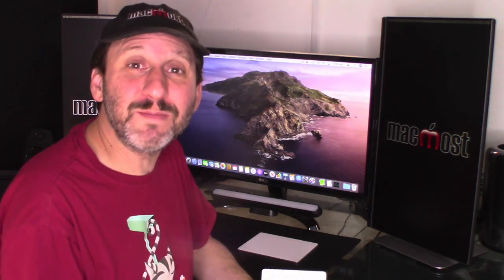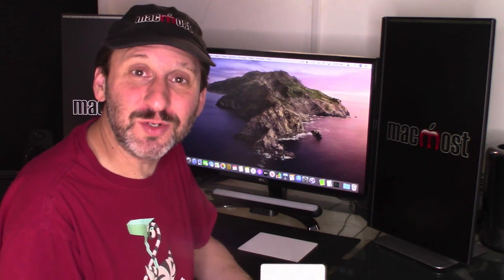Hi, this is Gary with MacMost.com. Today I want to talk about a problem that trips up a lot of new Mac users. It's how to switch between the two modes of the top row of your Mac keyboard.